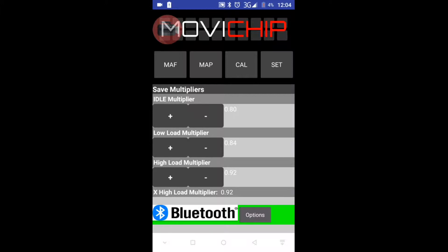There are some other features which I will cover in a separate video, but this is the bare bones of what you need to do through the app to get the car running. Thank you for watching, and please subscribe to the channel to get the other videos that will come in this series.